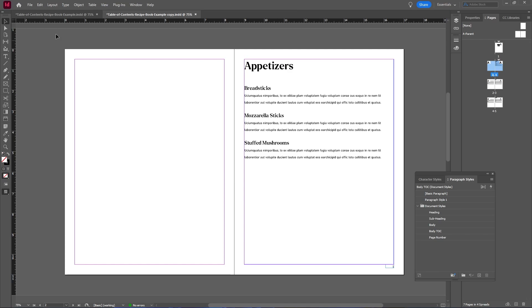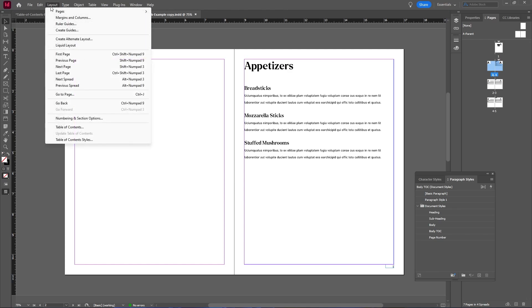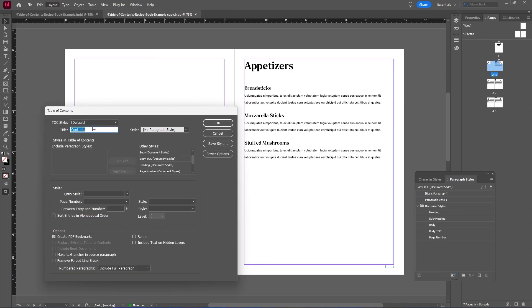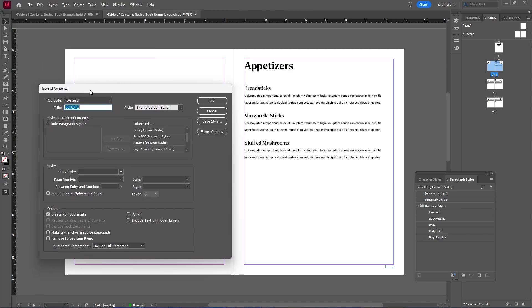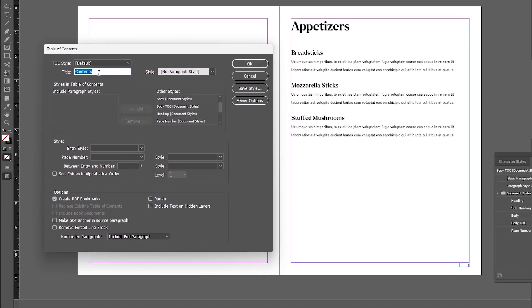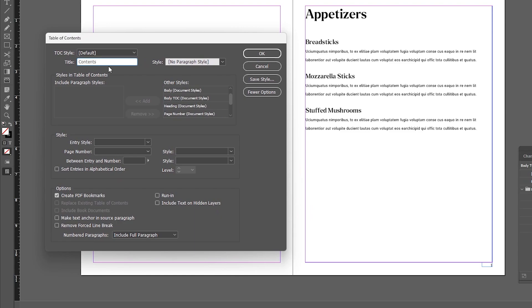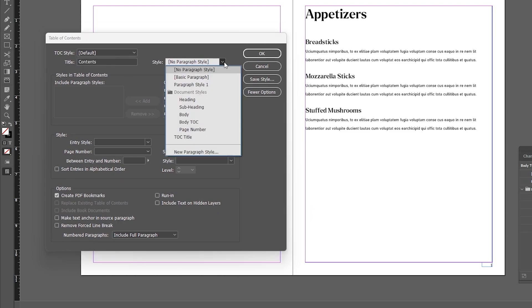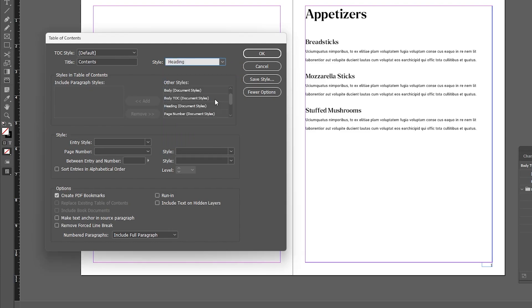Now to generate our table of contents, let's go up to Layout and select Table of Contents. In this panel, the title field is going to be your actual title, the default is fine. And I want that style to match the heading style on my other pages, so I'm going to select the heading style.